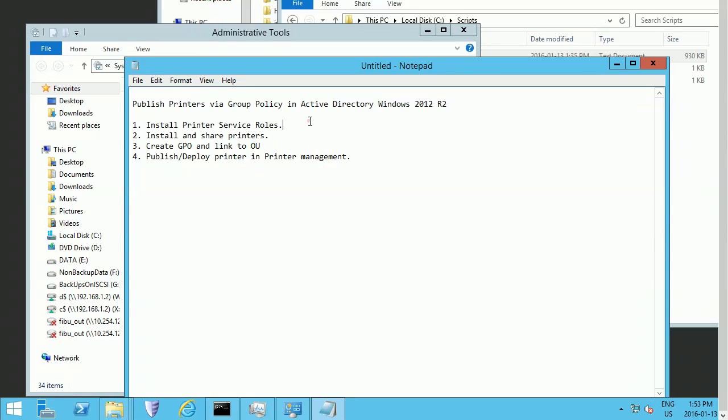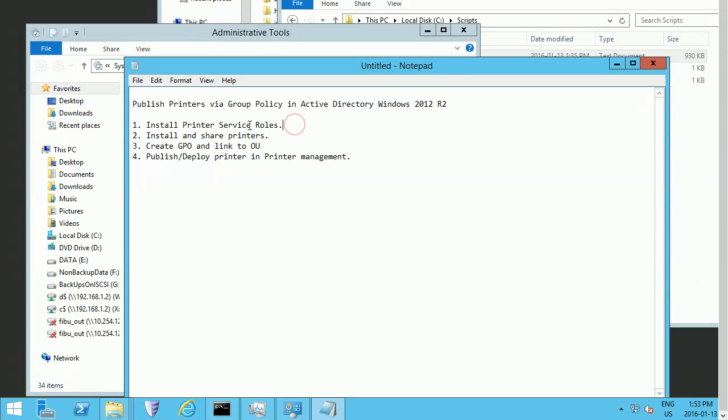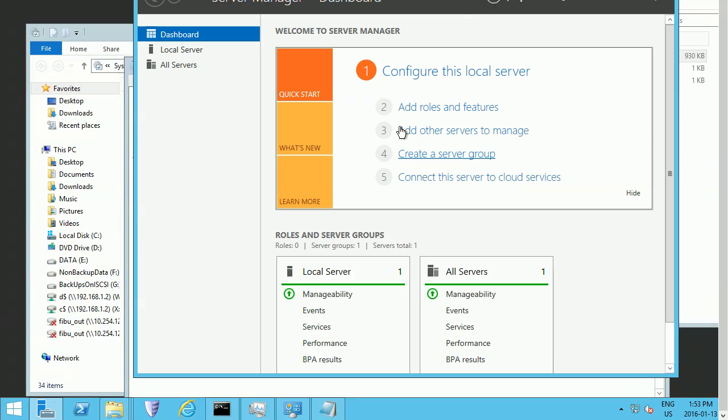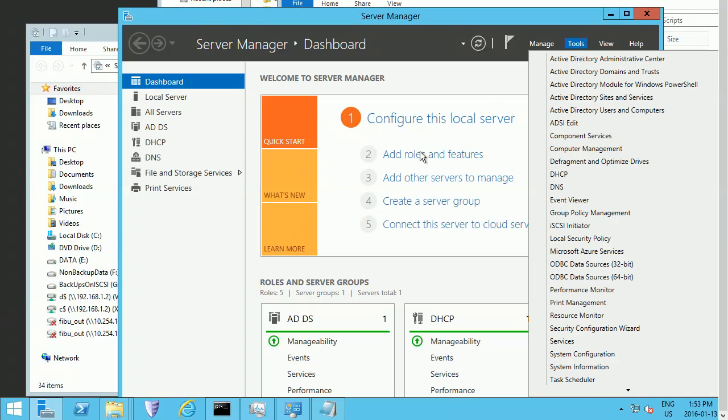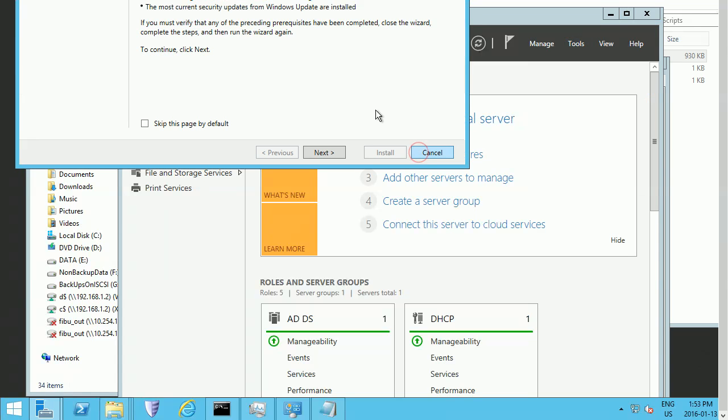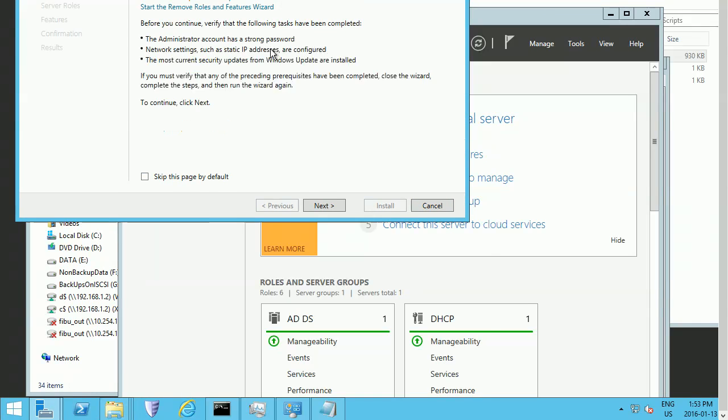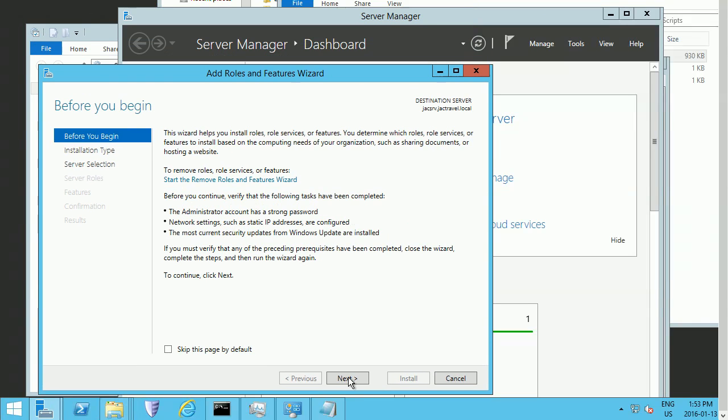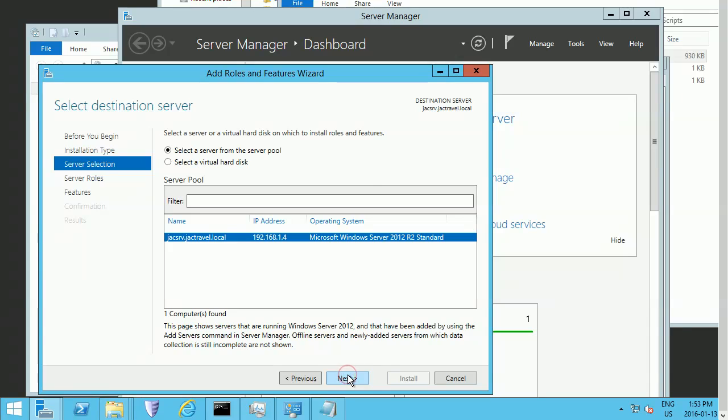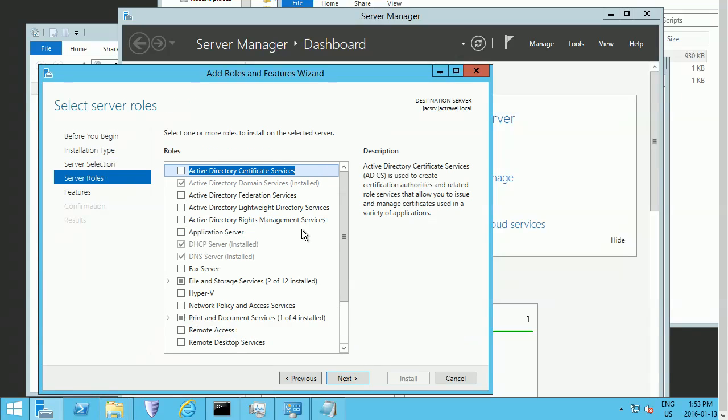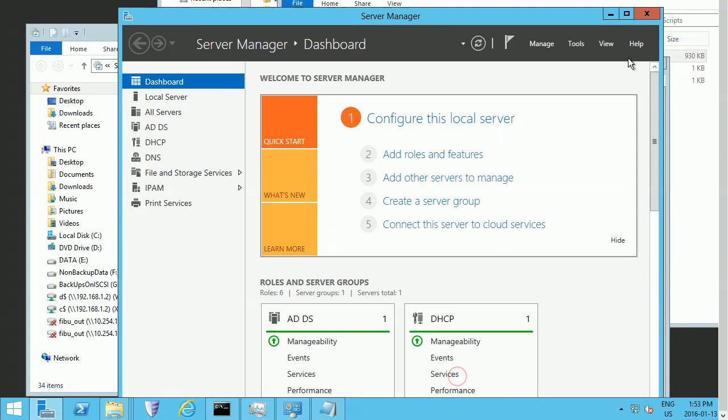First, you need to install your printer service role. Go to Server Manager and add roles. You need to choose Printer and Document Service. I already did that one.